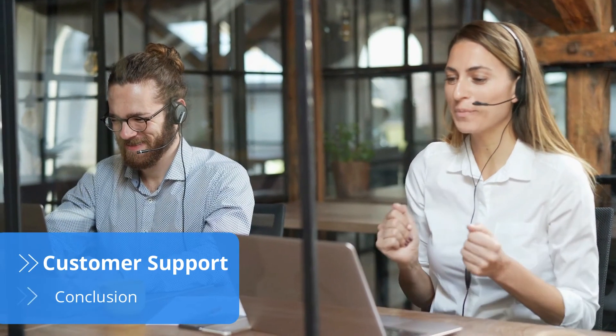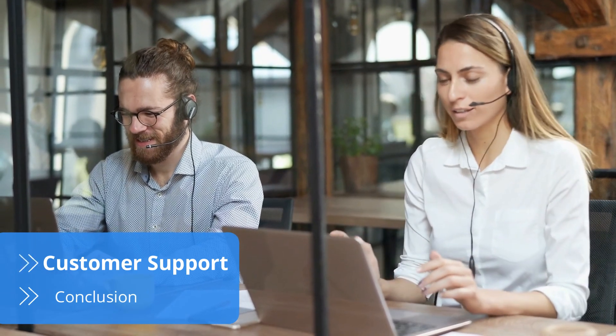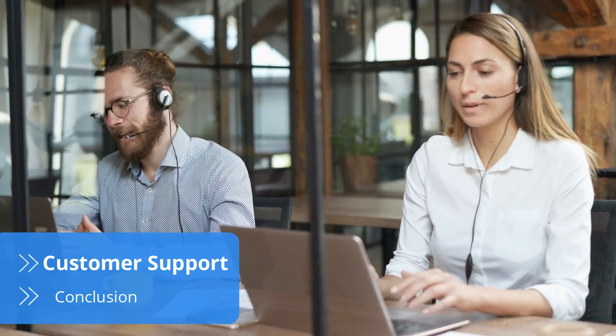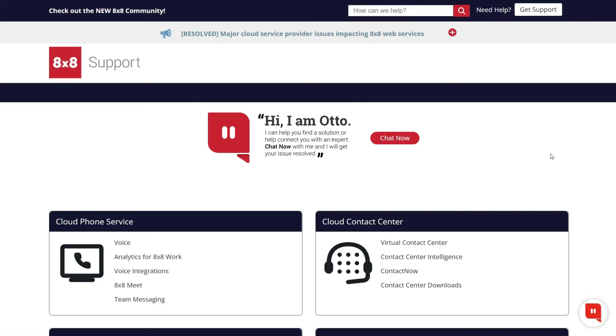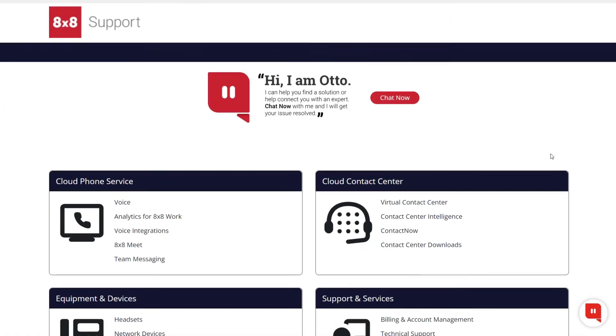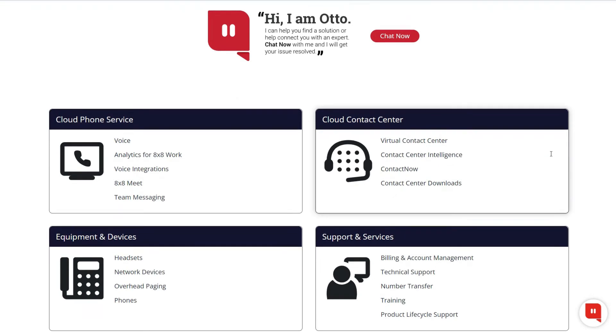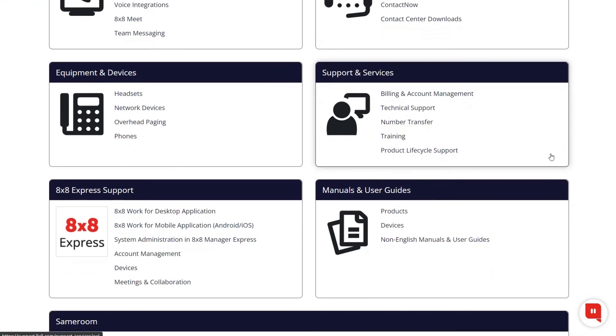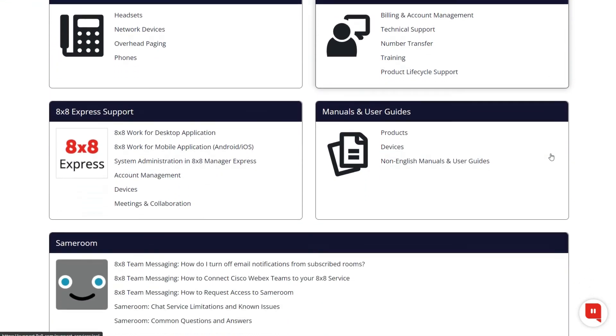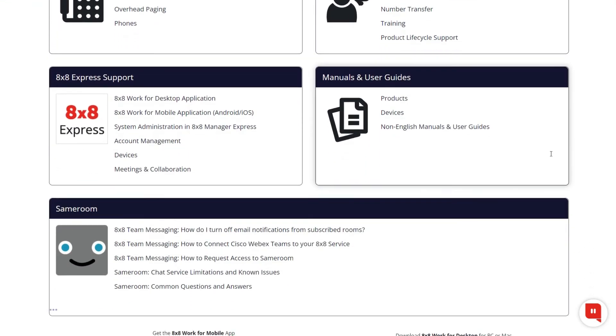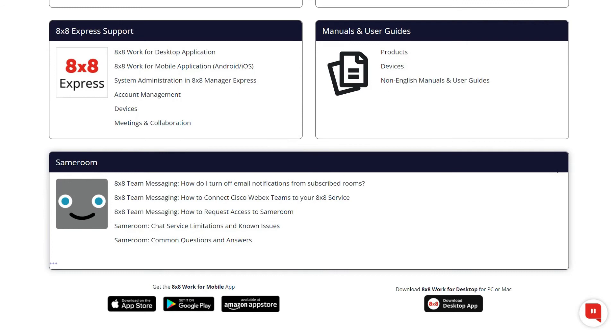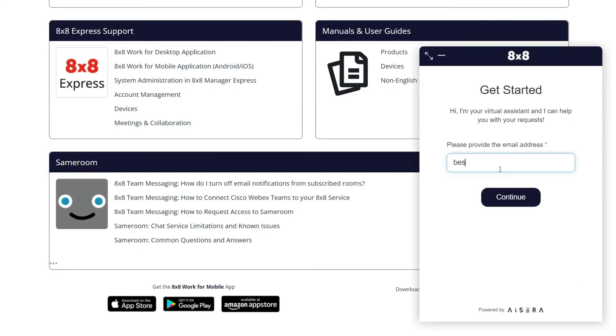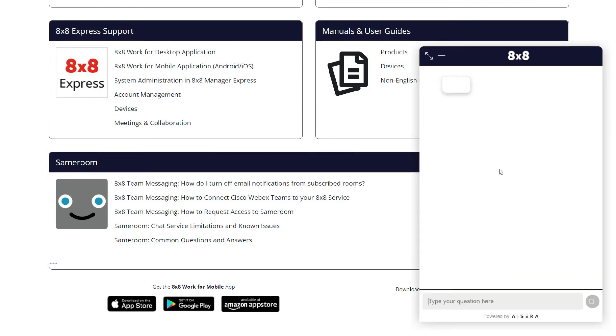You can reach out to customer support via live chat, a ticket system and phone. The customer service team works around the clock ensuring there's always someone to help you. Additionally, 8x8 has an extensive knowledge base that covers all the features available. Although it may be a bit difficult to navigate through so much information, a helpful chatbot can aid you in finding the articles you're looking for.